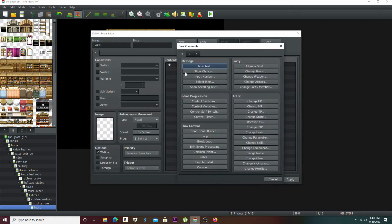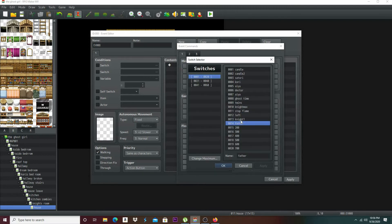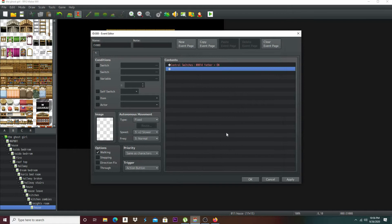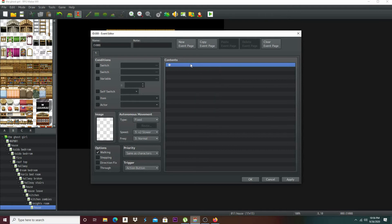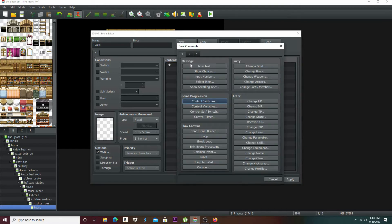First thing, you can use a switch or create your own. I like to create my own, so I created one called Father. Now we're going to do a conditional branch. What this means is if a condition is met, it'll go to the next part. If that condition is not met, then we'll see what was in the else branch I just did.